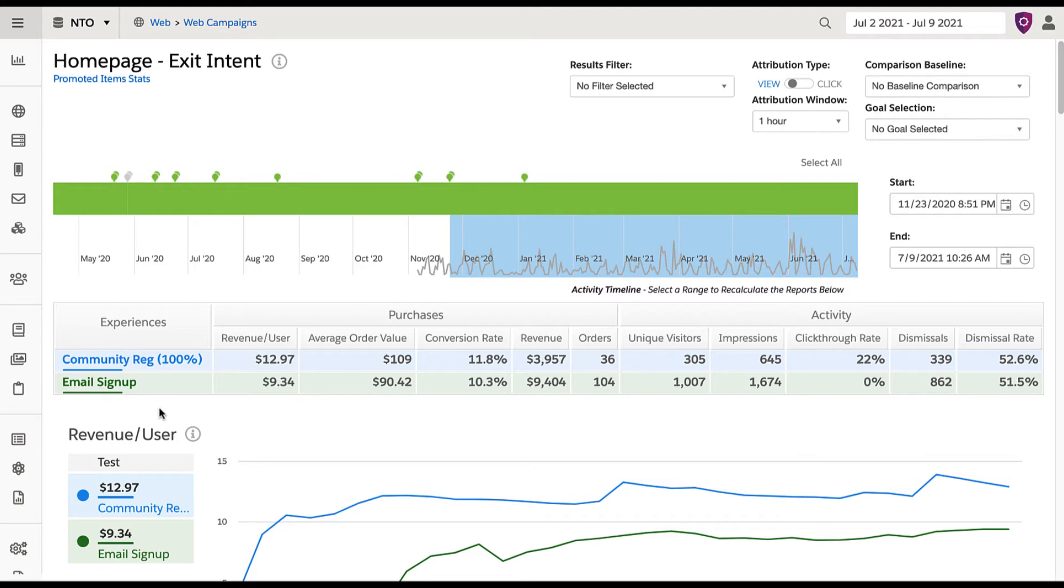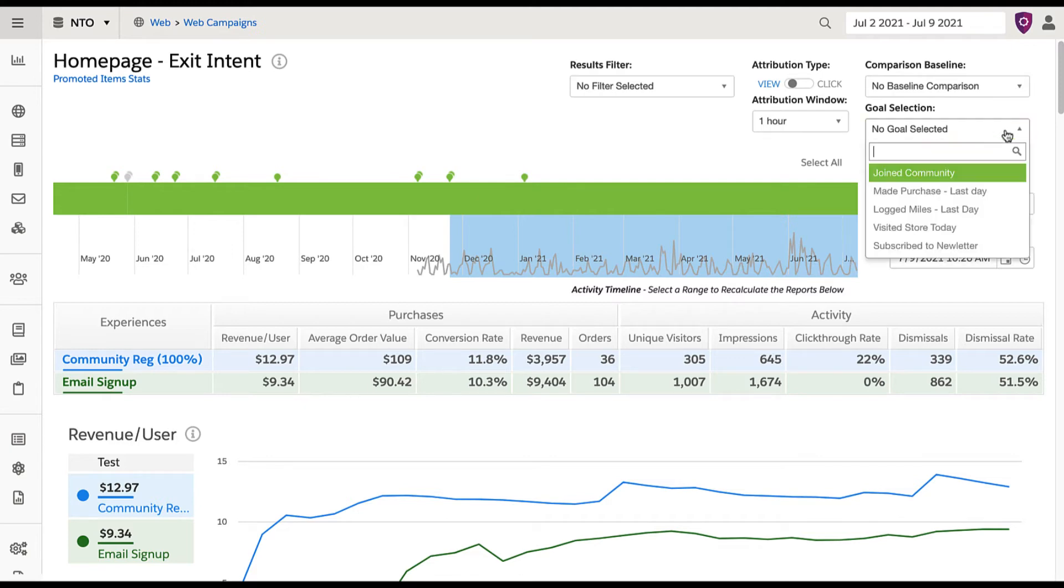However, using a couple different goals, it's possible to extract some additional insight on these campaigns.